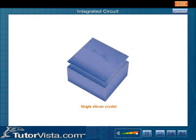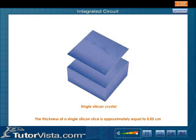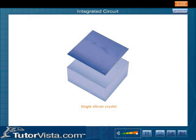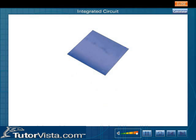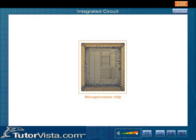The silicon crystal is cut into thin slices approximately 0.05 centimeters in thickness. This slice of silicon crystal is called a wafer.